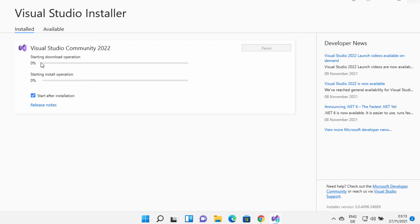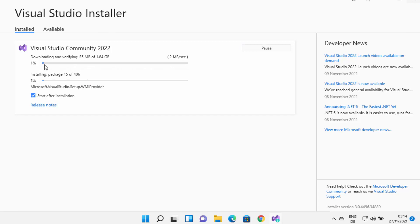At this point you need to wait for the download and installation to complete. You can see that both download and installation of packages are happening in parallel. Just leave your desktop open — grab a coffee or tea — and keep an eye on the progress until it reaches 100%.